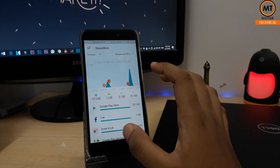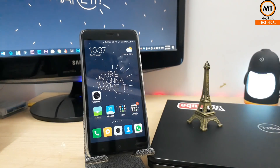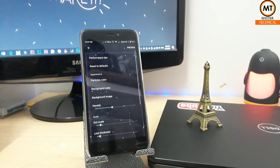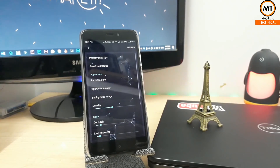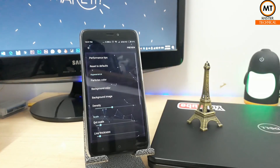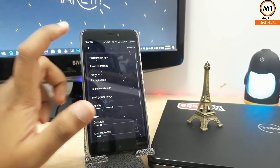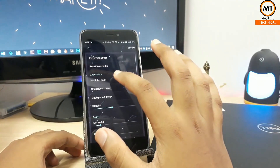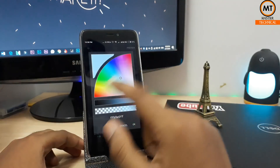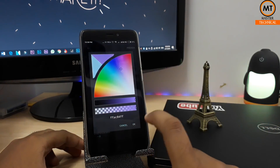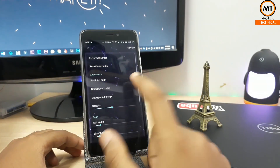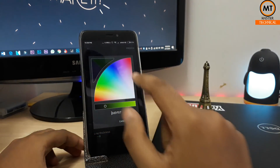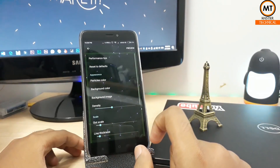The fourth application is a wallpaper app. In the background there are shapes and particles. We can change the color of the particles. If we change the colors in the background, it changes accordingly. We can also change the density and thickness.